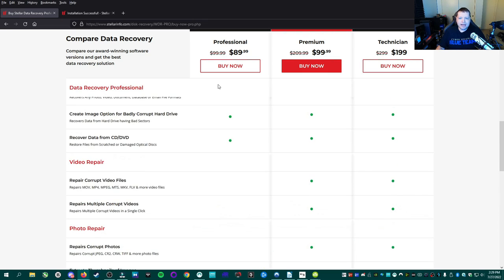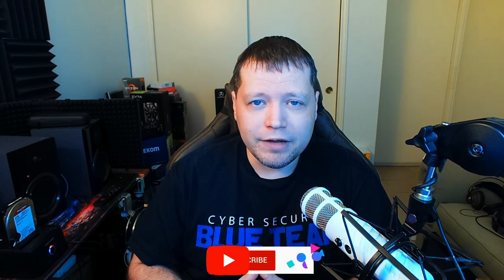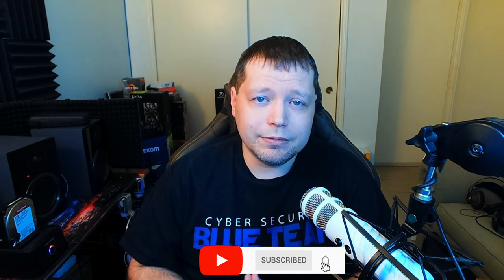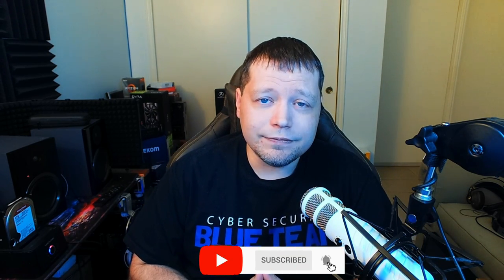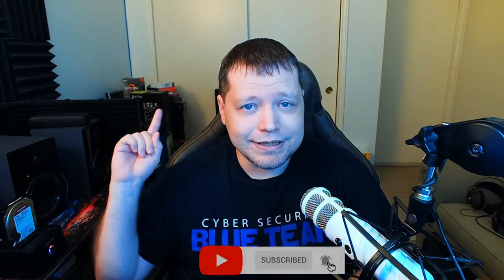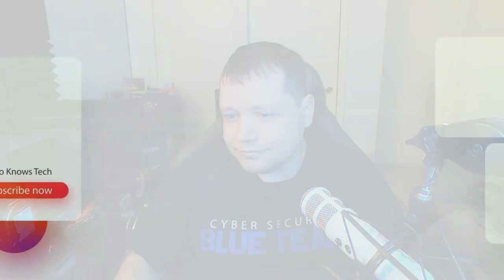And congratulations on making it to the end of the video. Huge shout out to Stellar for sponsoring this video. Hope you found this video helpful. If you like it, please click like and consider subscribing. You can also follow me on Twitter and Instagram, and I will see you next time. Bye.